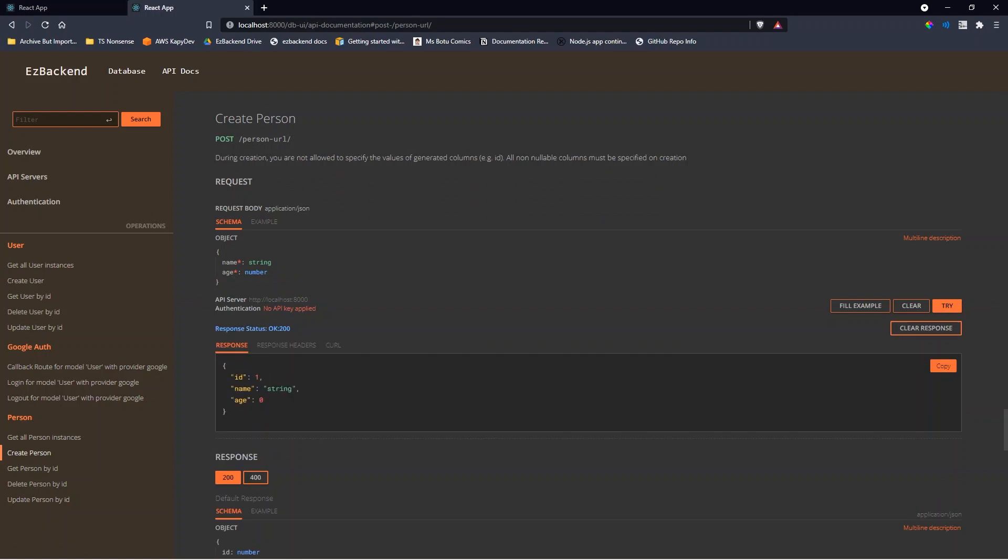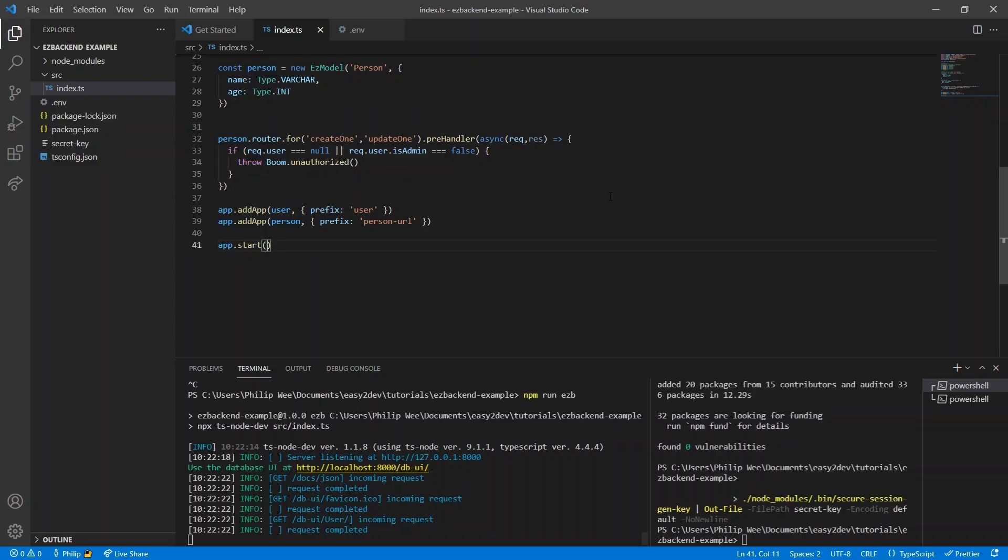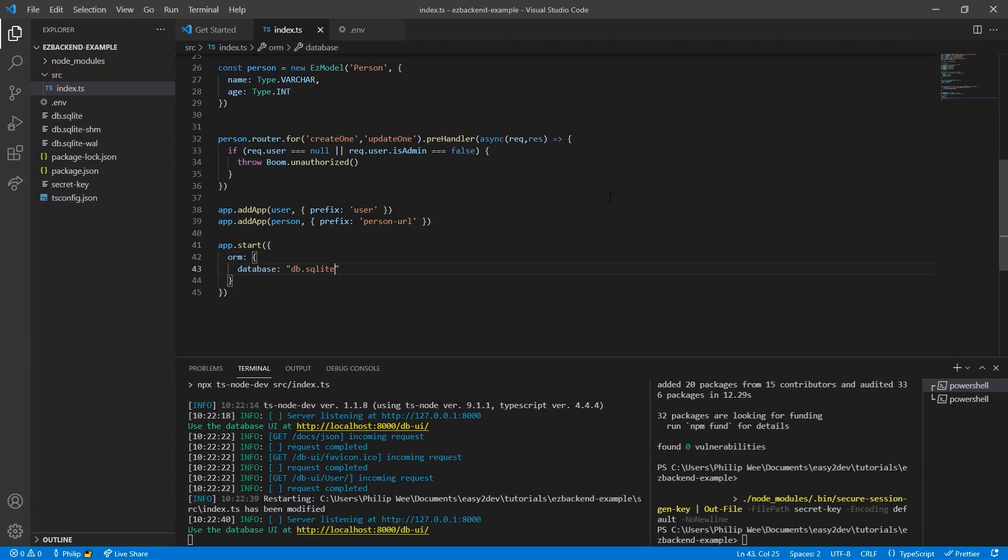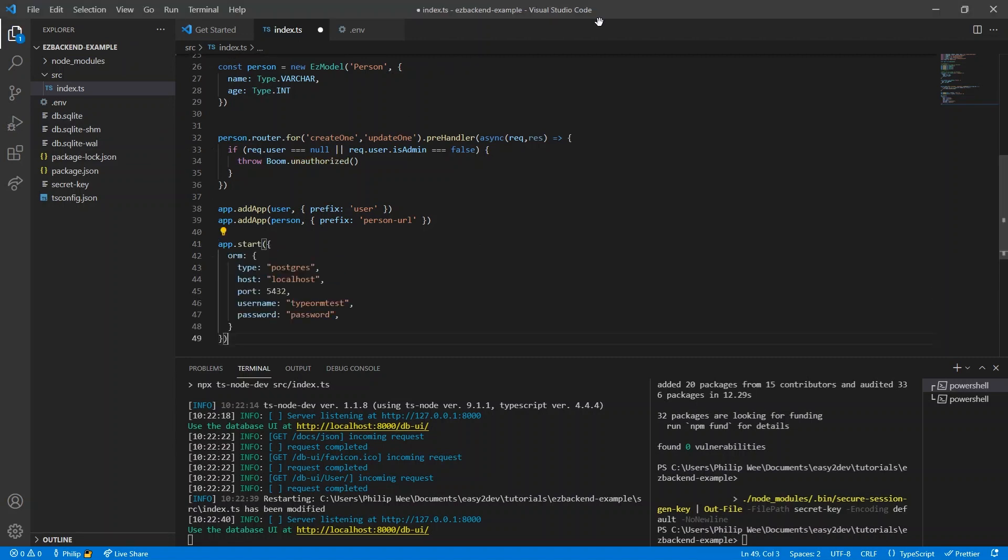Which is nice, but we don't want the database to be deleted every time the server restarts. We can change this by setting the ORM option and setting the database to a local file. Alternatively, we can use Postgres by specifying the Postgres options, or MySQL using the MySQL options.